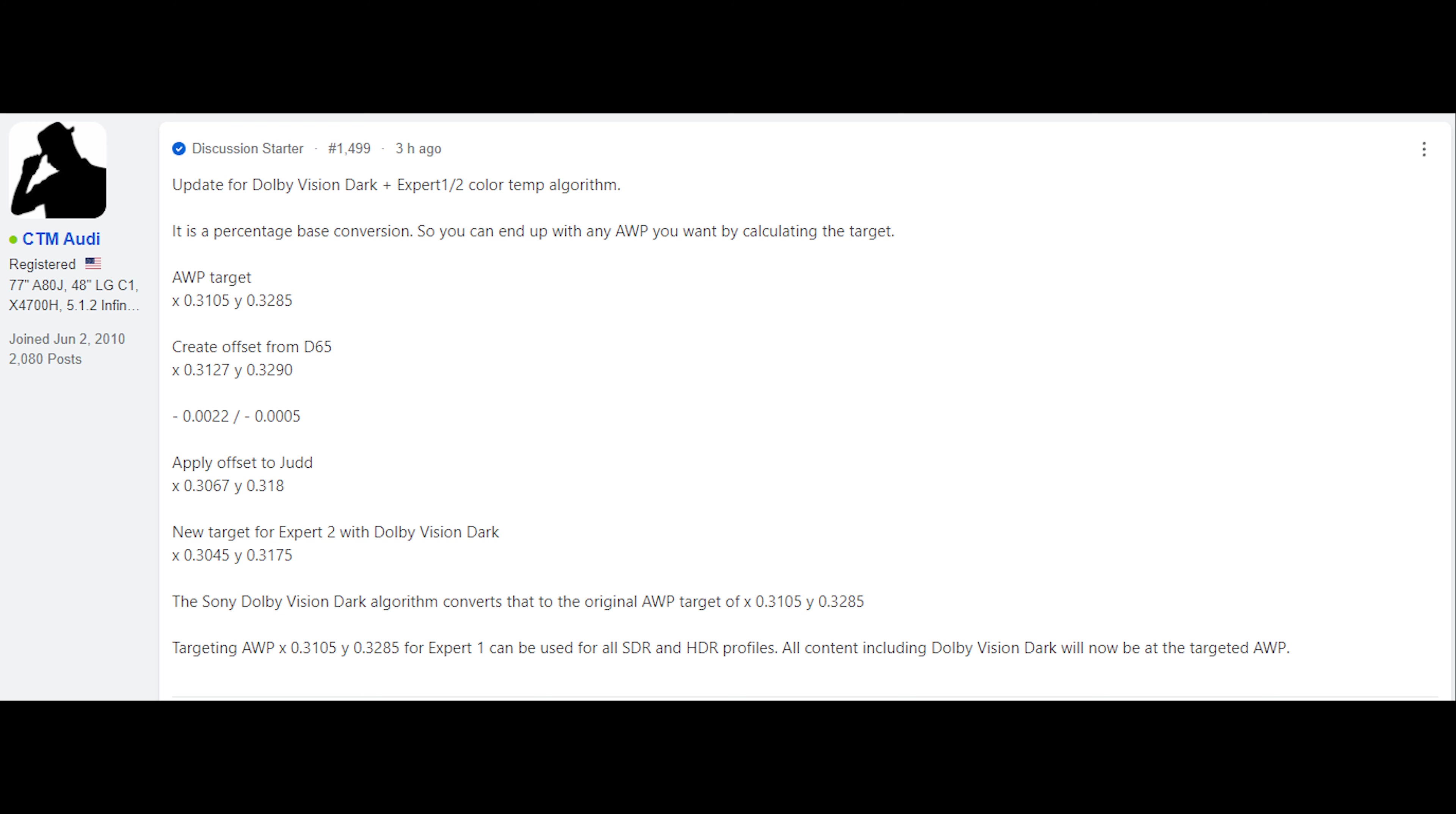A couple months ago, I discovered that it's only specifically Dolby Vision Dark when paired with Expert 1 or Expert 2 color temperature that it does that. This video is going to go through and show that, but also extend on it to show how you can use your own alternate white point when it's doing that algorithm.